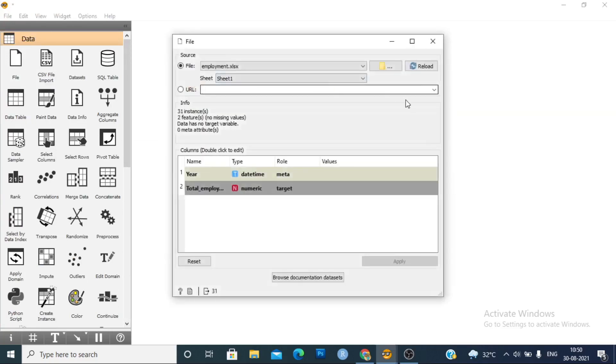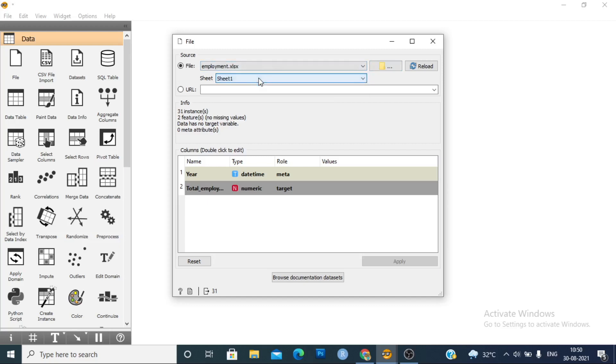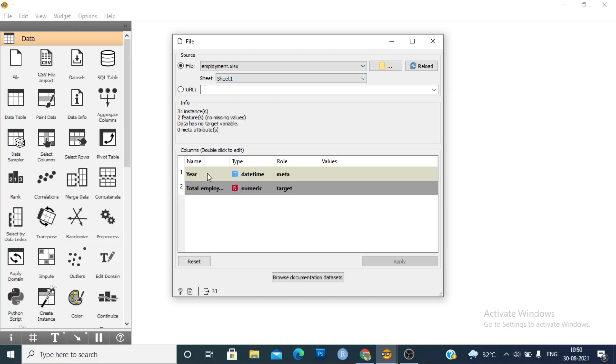Input file here. You can input a file from this menu. I have already loaded data, so you can select the sheet also. In this study, we have data on employment status. We have year and total employment, two variables here.